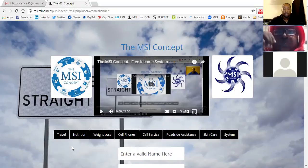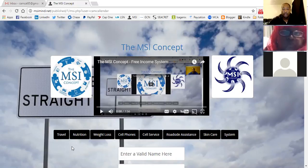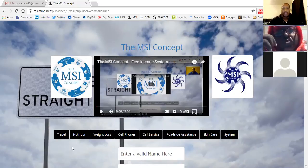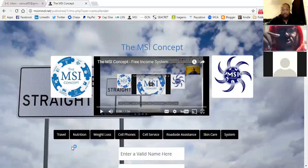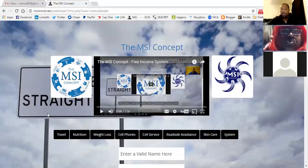Every person that goes through this system, watches all the videos, and makes it all the way through to a sale — you already know they're fully interested. They have all the information because they've already watched your videos. They're going to either make the purchase or they may have some questions, which the system handles with follow-up. Once they make that purchase, it keeps rolling with all the different product lines because once they buy once, they're going to buy again. There's more and more included in the MSI concept once you get into the back office and become a member.